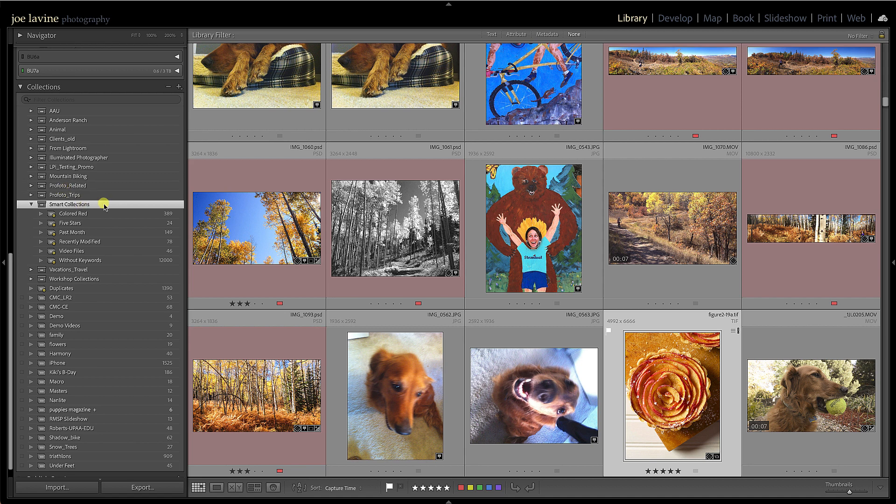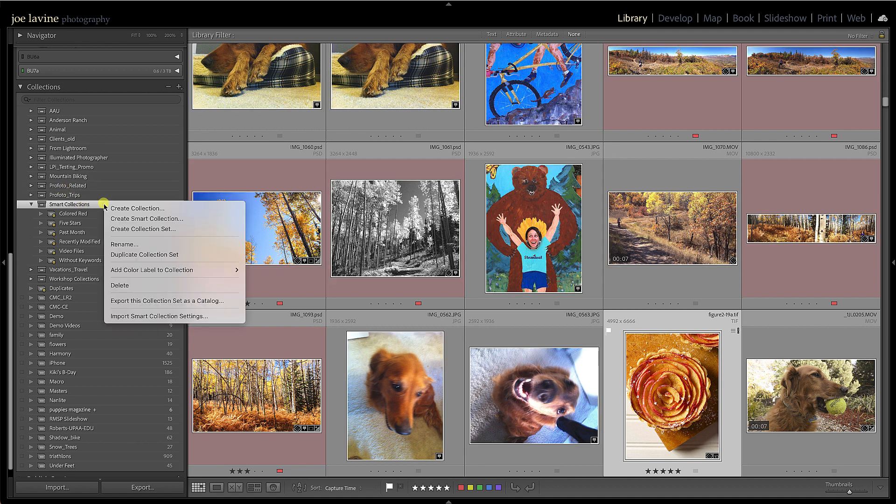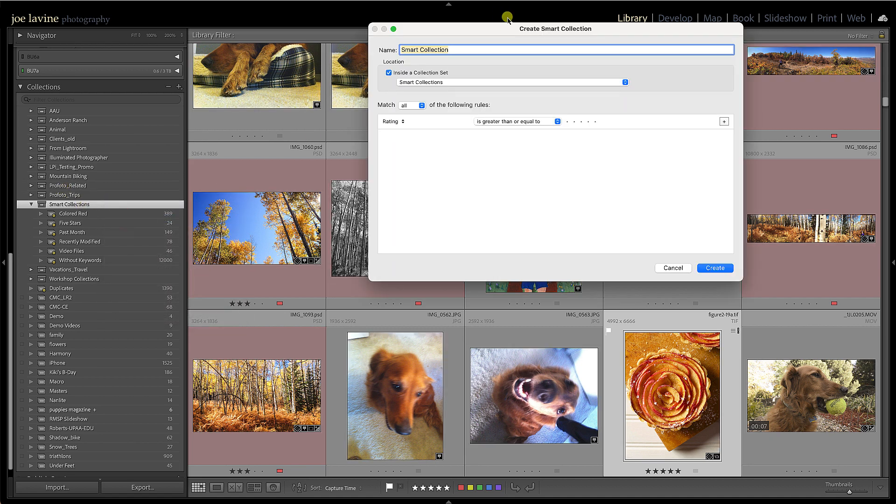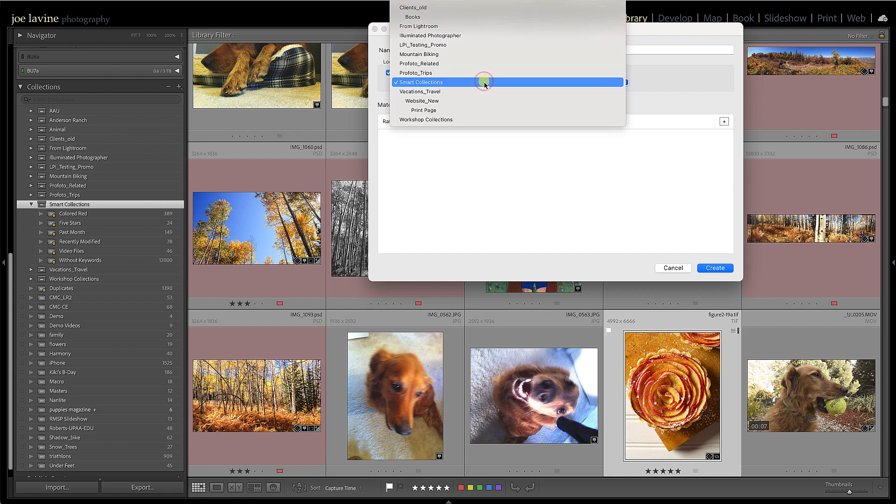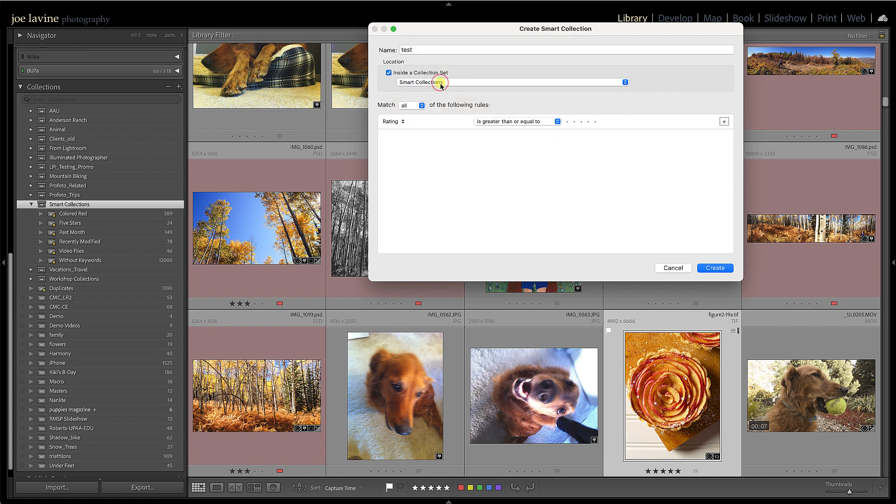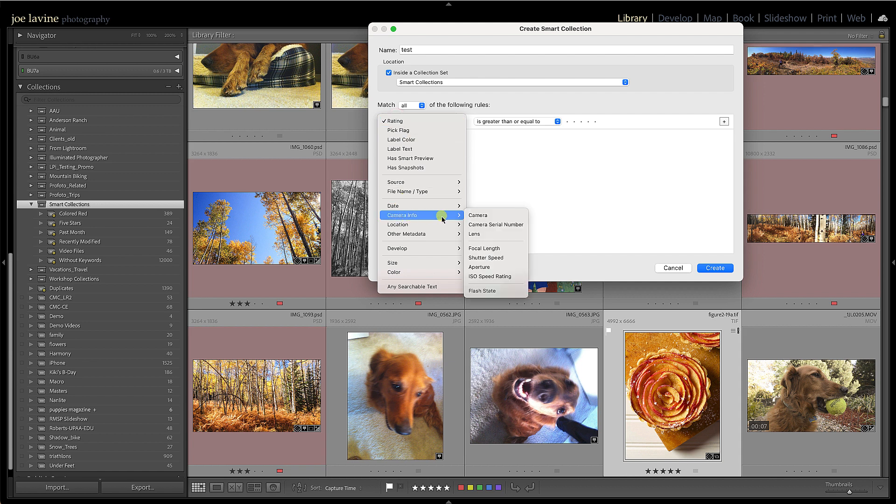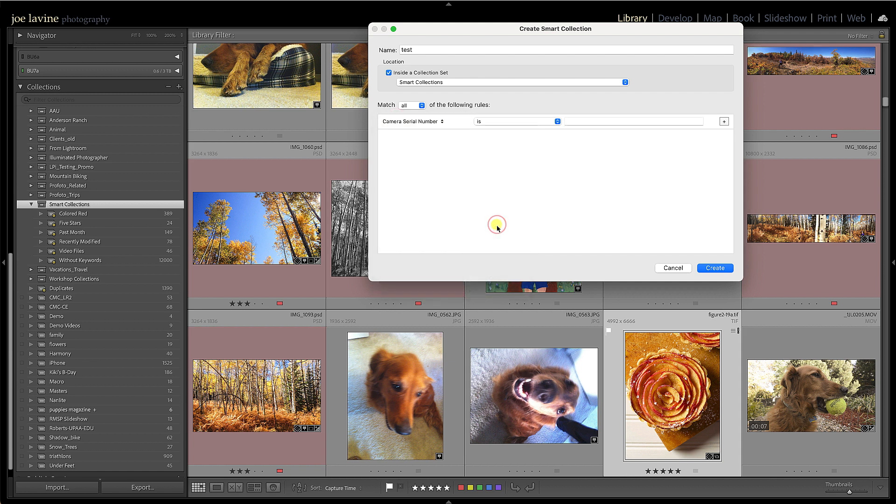Now I can go to the plus sign, or I'm just going to right-click and create smart collection. And I'm just going to call this Test because I'll end up tossing it out. And where do I want to put it? I'll put it in the smart collections. And then I can figure out what I want to have. All right, I want to do by ratings, but maybe I want to do by camera info. Maybe it's the camera serial number.